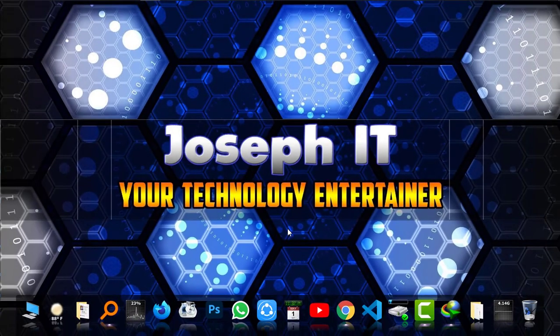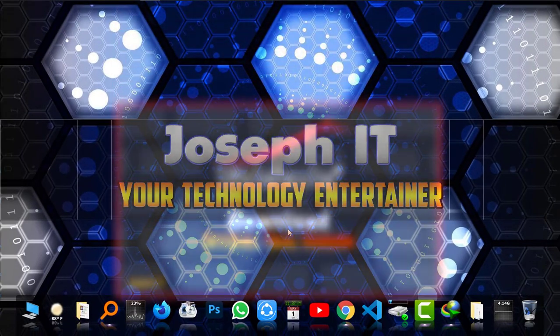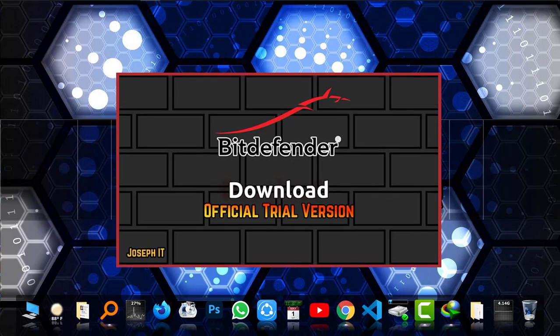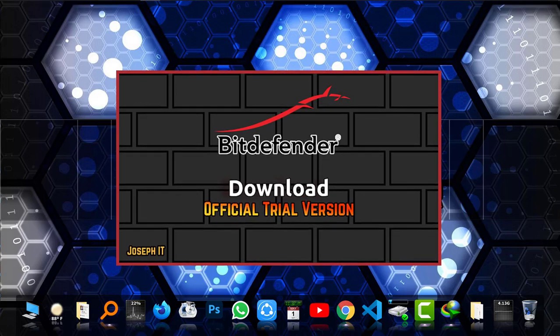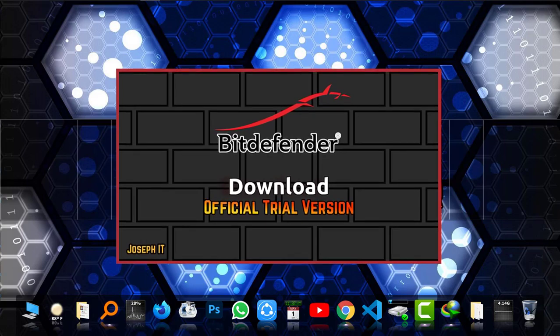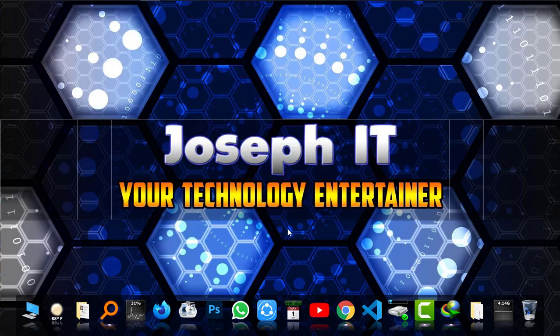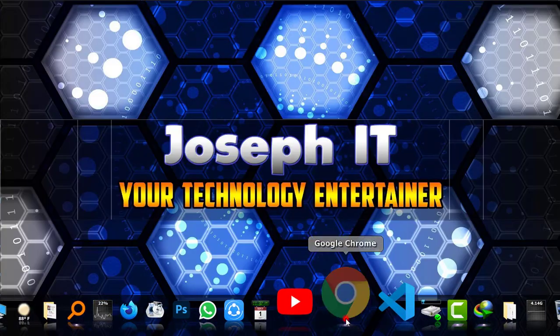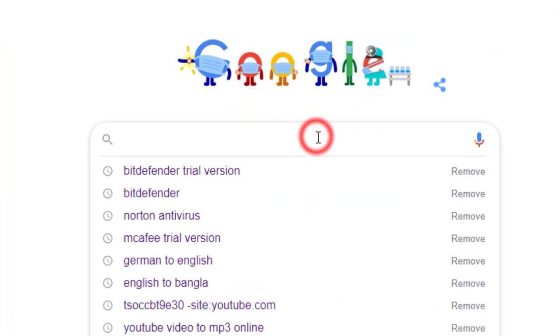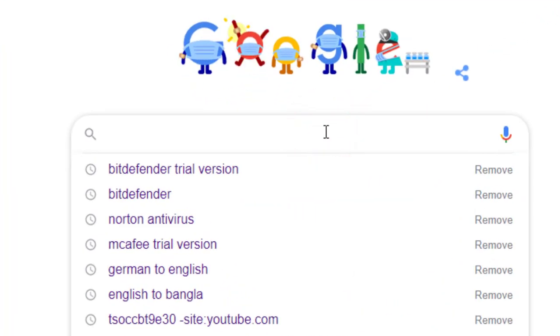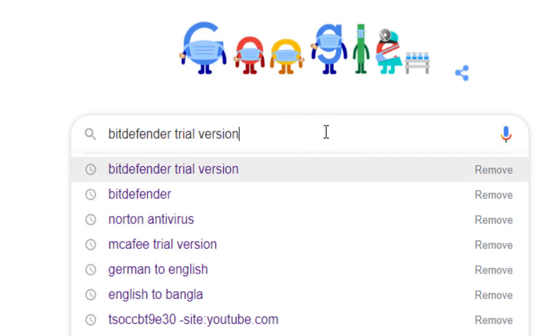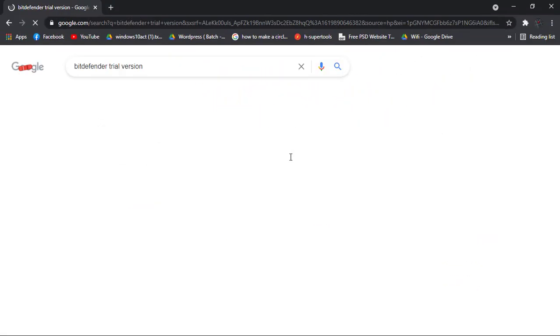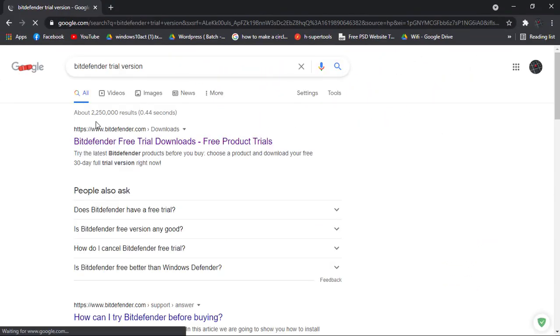Hello everyone, welcome to Joseph IT. Today I'm going to show you how to download the trial version of Bitdefender antivirus easily, the official one. So first of all, I'm going to Google Chrome and I'm just typing Bitdefender trial version and heading there.